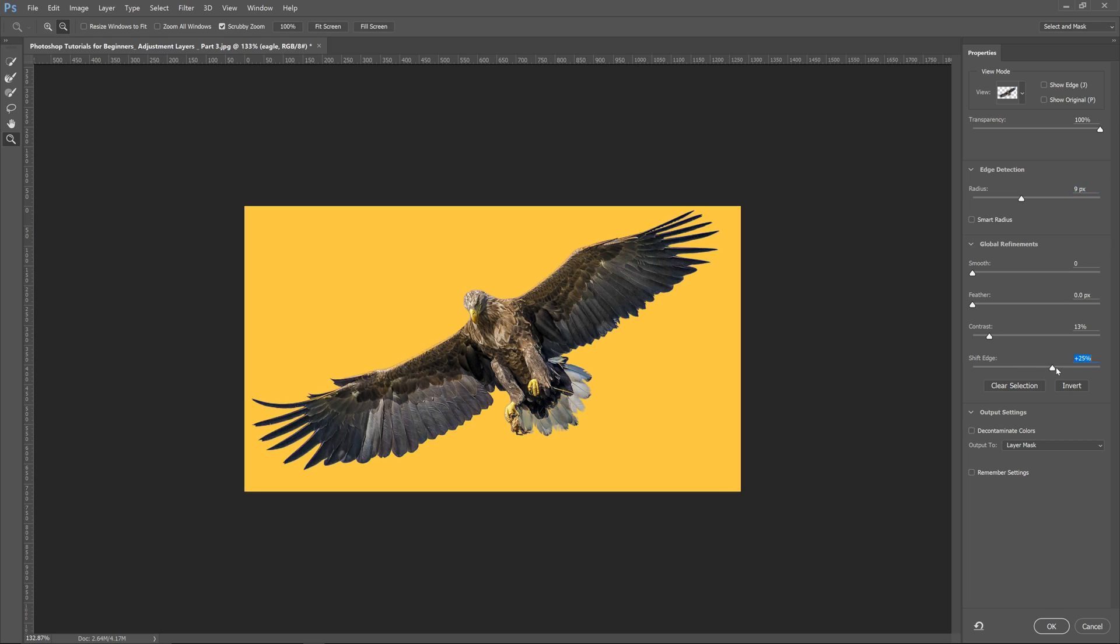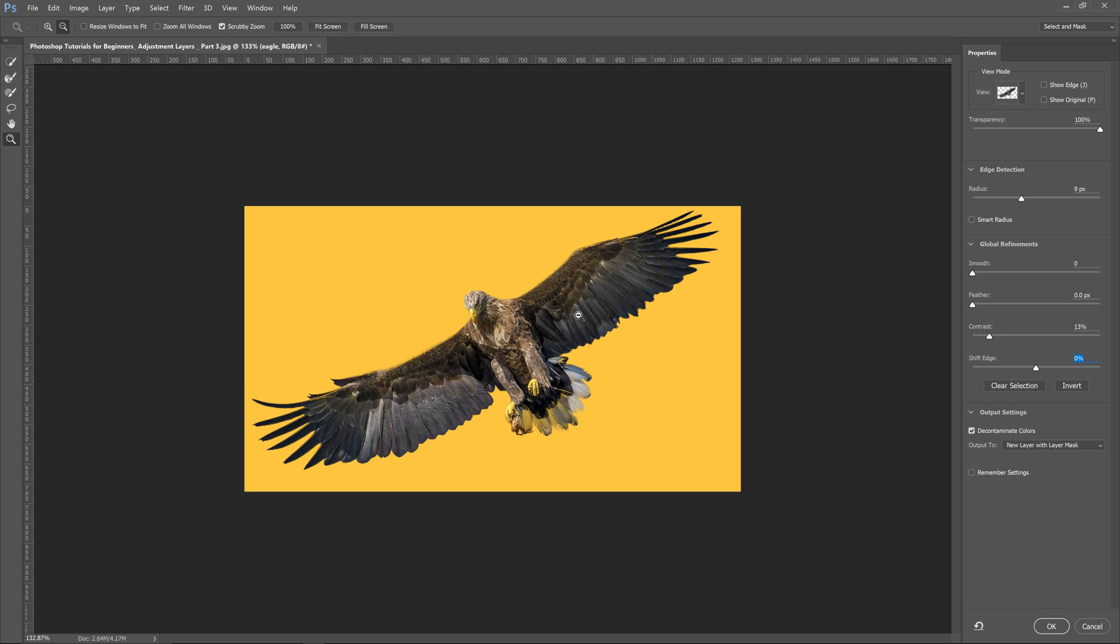Now you can shift your edge if you'd like. We're not going to do that because it's cutting all of that out. We can also decontaminate the colors. If there was some yellow in here and we didn't want that to affect the background layer, you can see it's trying its best to make it look even better. This is with the decontaminate colors on and then that's with it off.